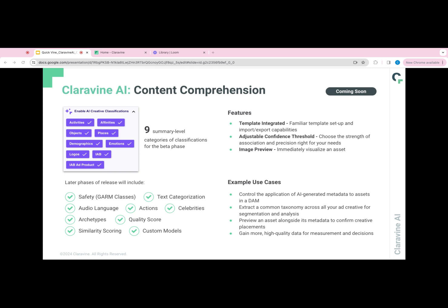A few quick examples of what you can do with the application of this data. It allows you to control the application of AI-generated metadata within your DAM, the assets within your DAM. It allows for the extraction of a common taxonomy across all of your ad creatives for segmentation and analysis.